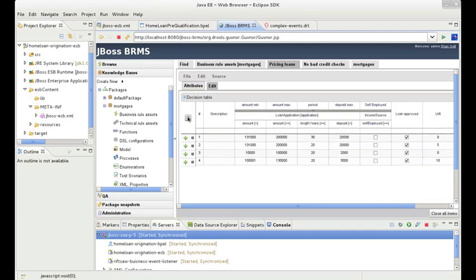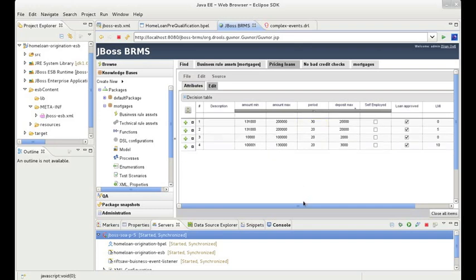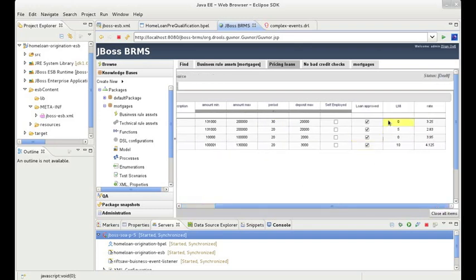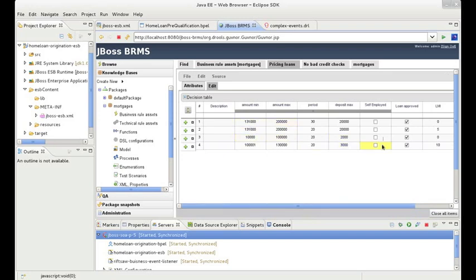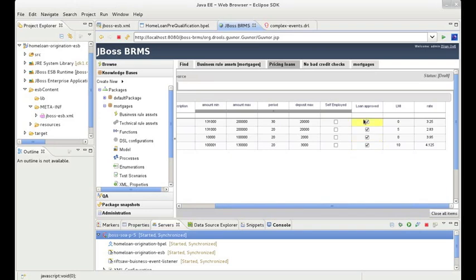The conditions for pricing a mortgage are similar: the minimum and maximum loan amount, the length of loan, and so on. This is the case as well for the outcomes: approving the loan, the interest rate of the loan, etc. The only part that changes are the values for each cell in the table. So looking at row one, for example, we can see that if the loan amount is greater than $131,000 but less than $200,000 for a period of 30 years, and the deposit is not greater than $20,000, and the applicant is not self-employed, then the loan will be approved with an interest rate of 3.25%.